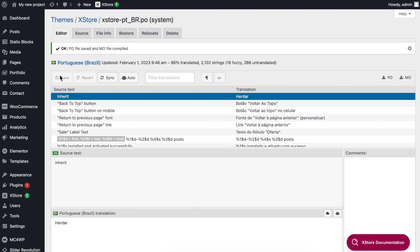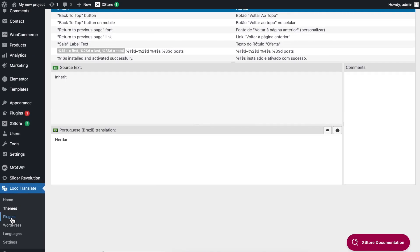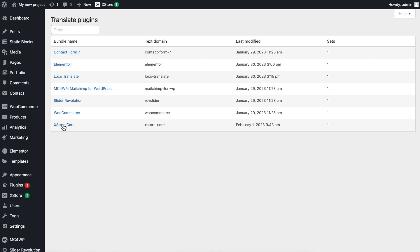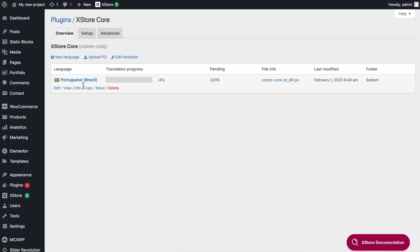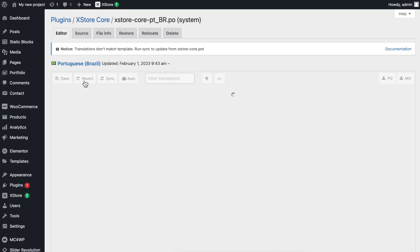Repeat the same process for the X-Store core plugin. Navigate to LocoTranslate, Plugins, X-Store core, select your language, click on the Sync button, then click Save.